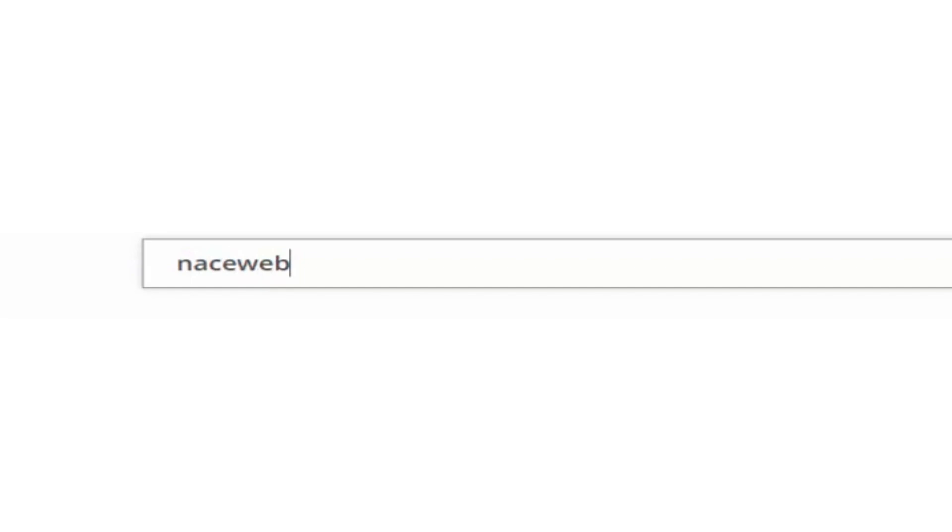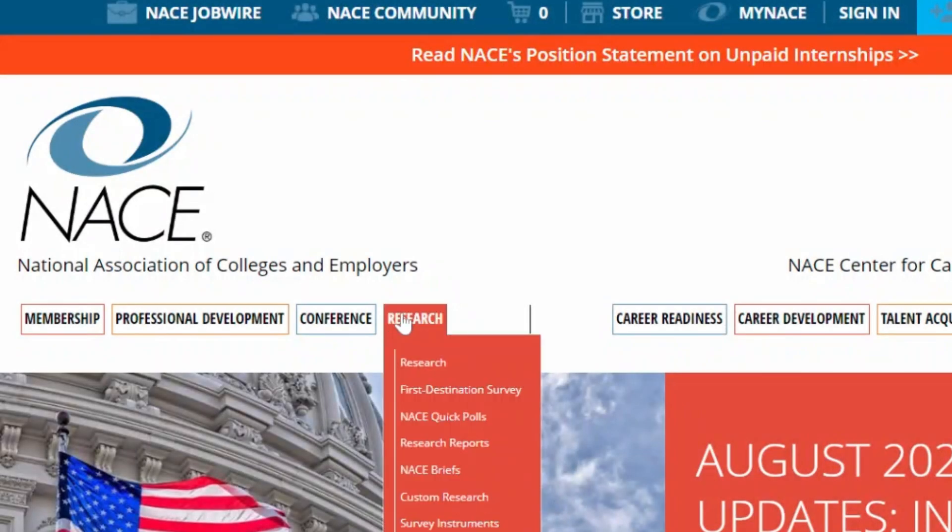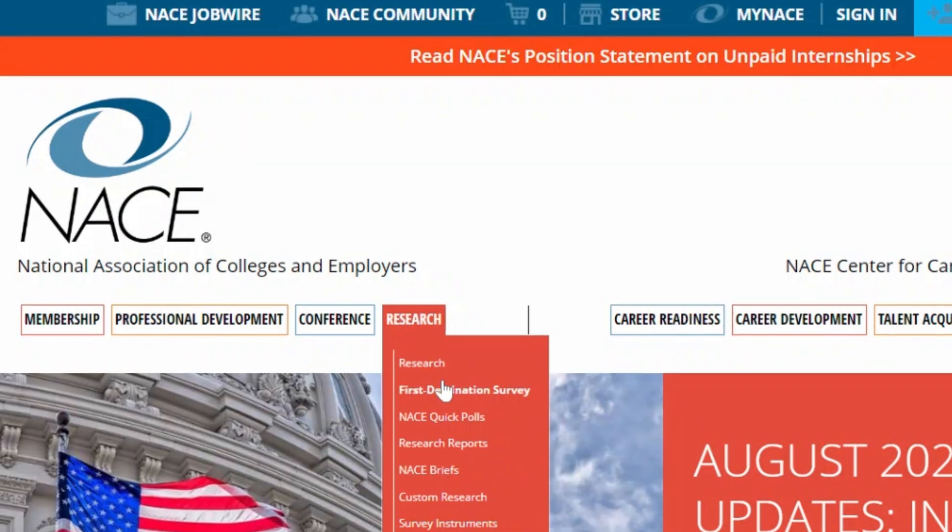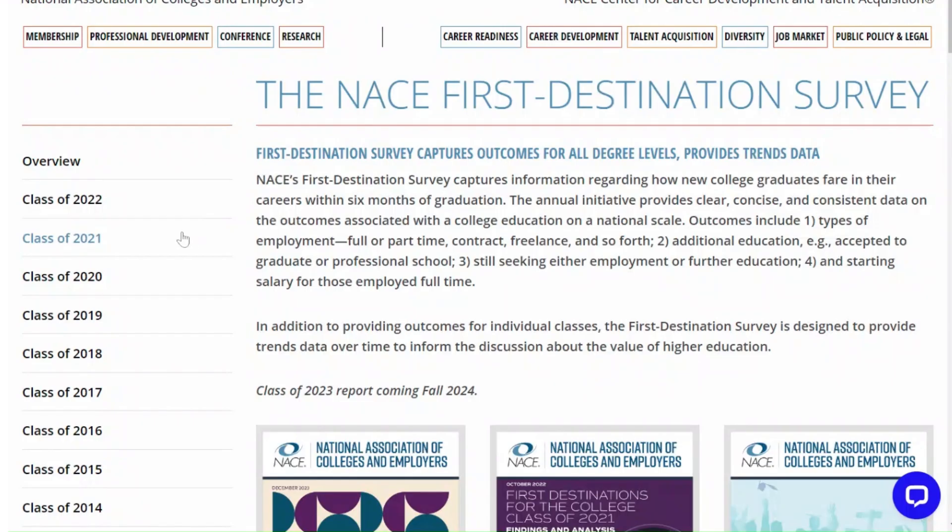So let's dive right in by navigating to the template on the NACE website. Once you are on the NACE website you'll want to head over to the research tab and select first destination survey.